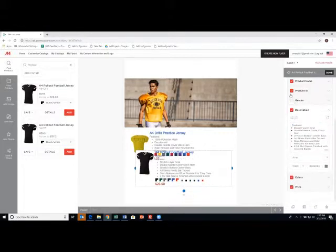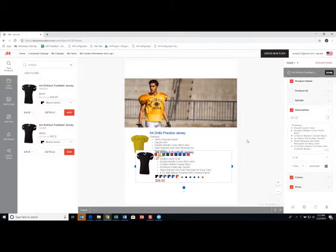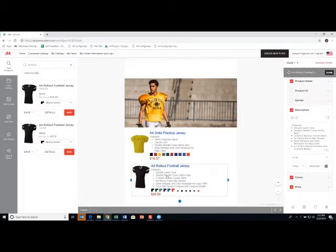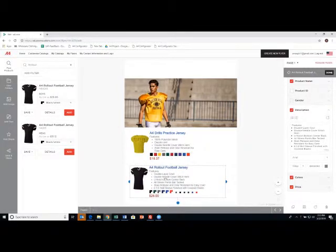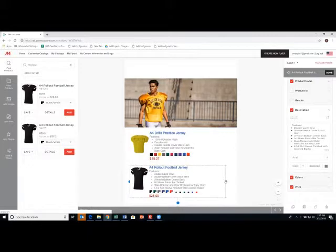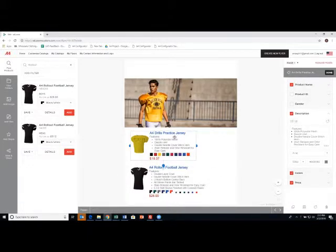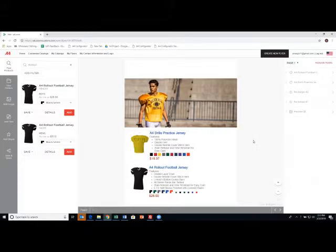And I'm going to get rid of the gender and the product ID. And then that's going to fit nicely right below. And there we go. We've got a practice jersey and a game jersey with a nice image.